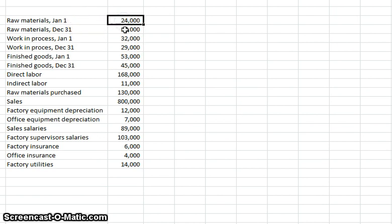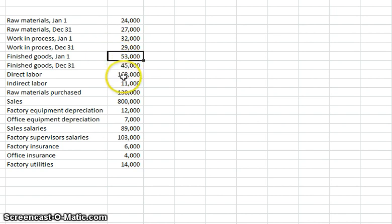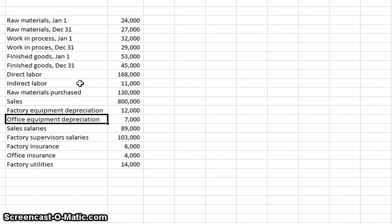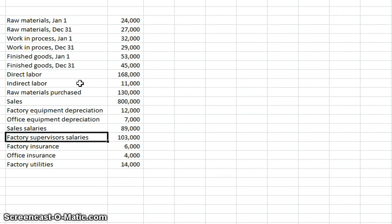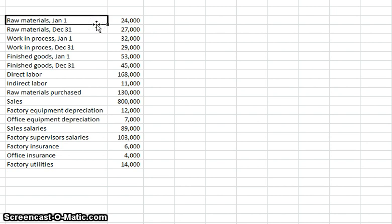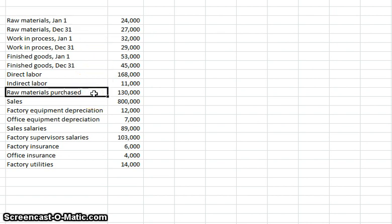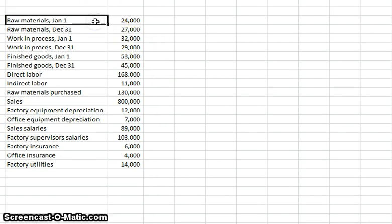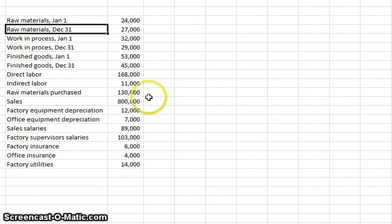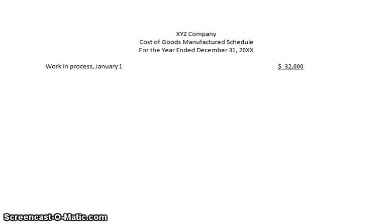Looking at the data, I've been given raw materials inventories. I'm not told explicitly how much materials were used, so I'll have to figure that out. I know how much materials I had to begin with, how much I purchased, and how much was left over — from that, I can figure out how much I used. So let's go back and start building the materials section.